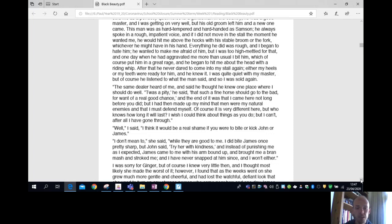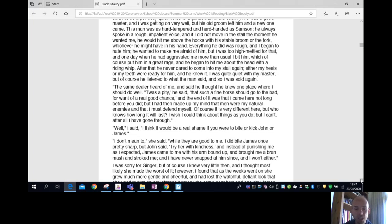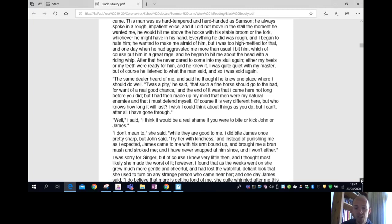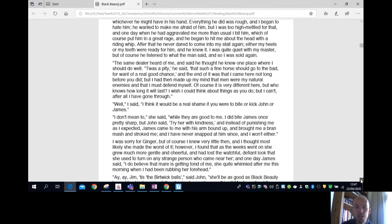Well, I said, I think it would be a real shame if you were to bite or kick John or James. I don't mean to, she said. While they are good to me, I did bite James once pretty sharp, but John said, try her with kindness. And instead of punishing me as I expected, James came to me with his arm bound up and brought me a bran mash and stroked me, and I have never snapped at him since, and I won't either.